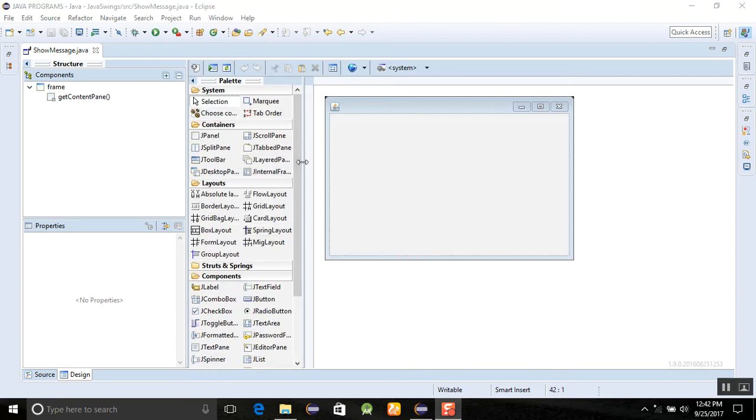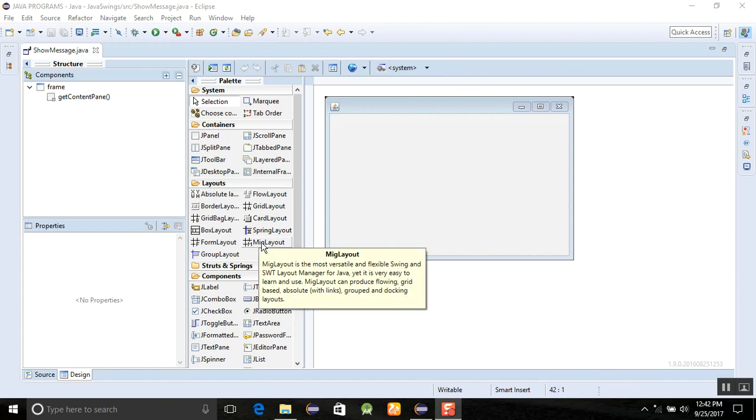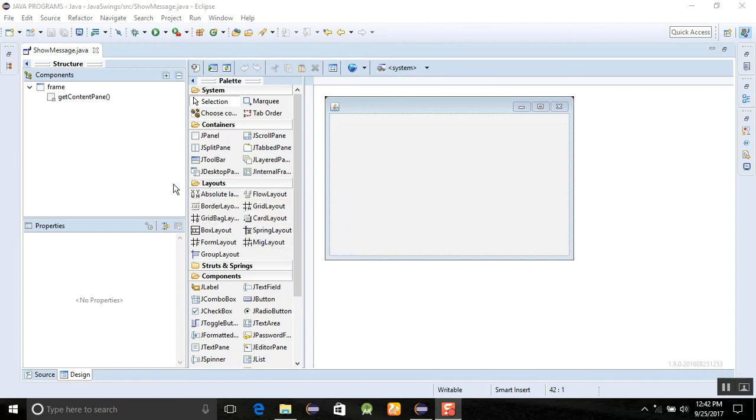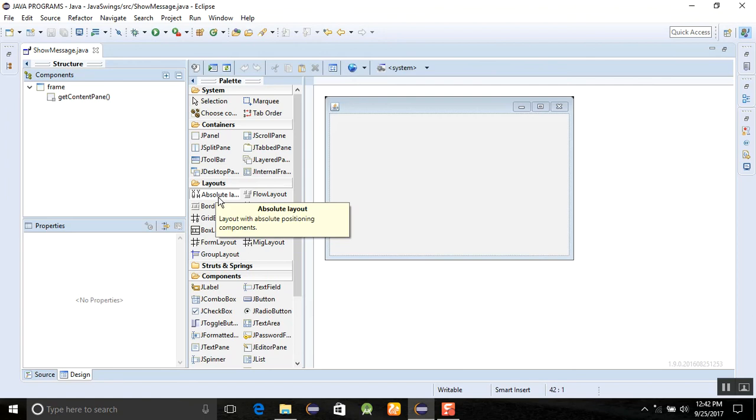In this example we are just using a simple layout and we will discuss the other layouts in the next lectures. First of all, we are going to select absolute layout.